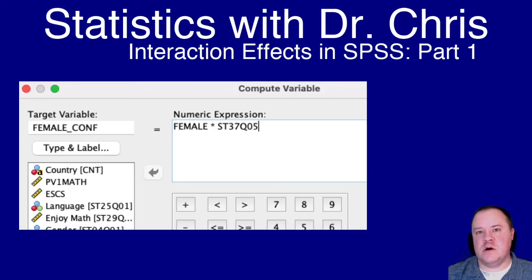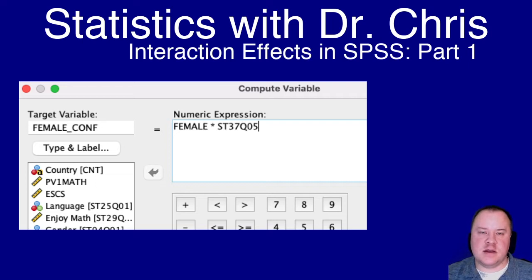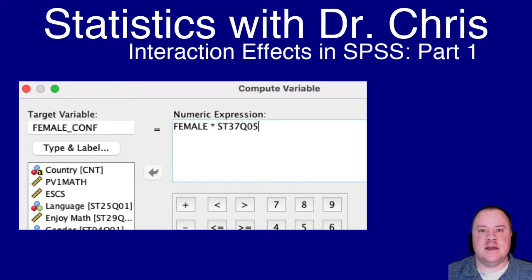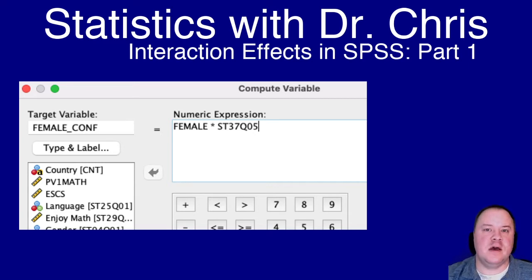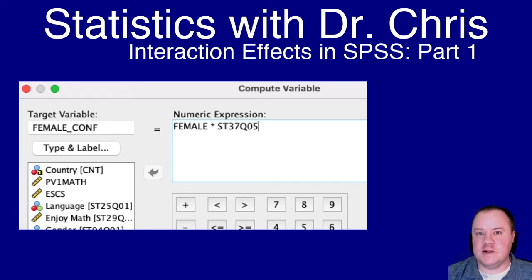In this video, I'm going to show you how to create, analyze, and interpret an interaction effect in SPSS. Go ahead and get SPSS pulled up. I'm going to be using PISA data like in the previous videos. Let's go.